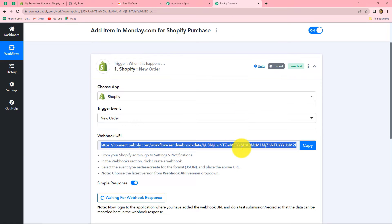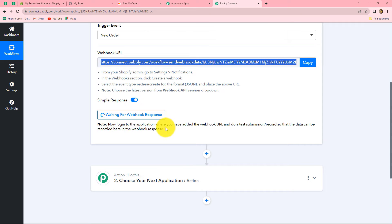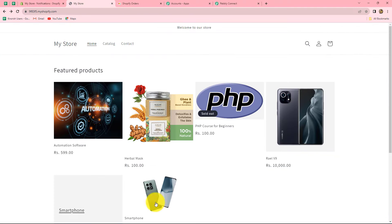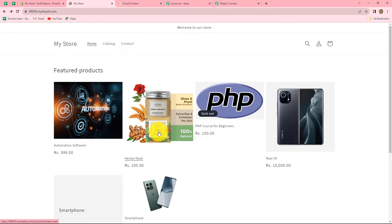Now let's go back to Pabbly Connect — it is already showing waiting for webhook response. That means we have to do a test submission by placing a test order in our Shopify store. This is my Shopify store, and here are several products which we can purchase in order to place a new order. I am going to make a dummy payment to show you the response.